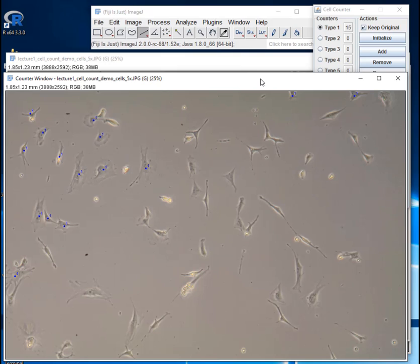This is Dr. Dan again. In the last video I showed you how to count cells using ImageJ. This video I'm just going to show you a couple advanced topics related to that.